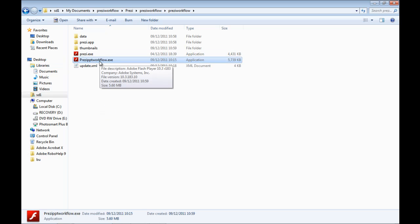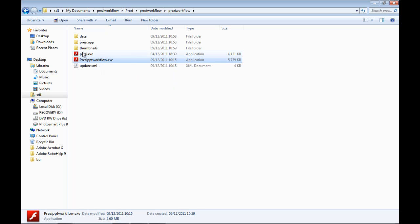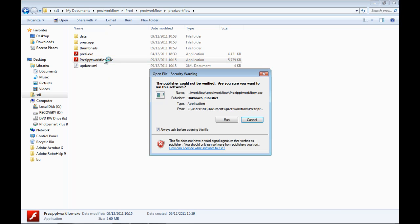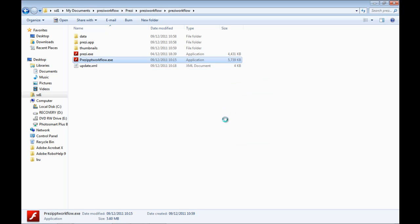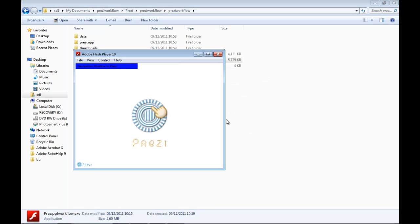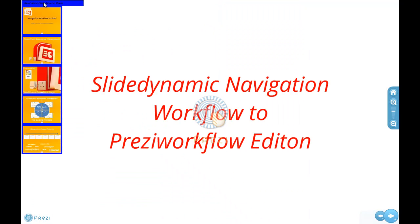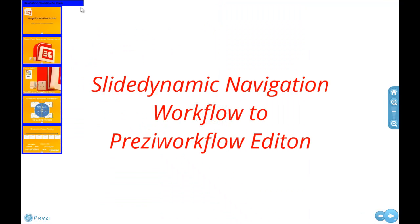So instead of using the Prezi.exe, we will use the Prezi PowerPoint workflow.exe, and this works on Mac, by the way, so this isn't just for PC. It works on Mac. So instead of now opening Prezi using Prezi.exe, I will use this executable, or the equivalent on Mac.